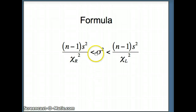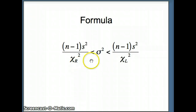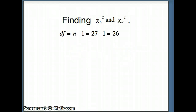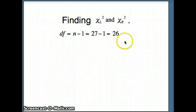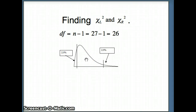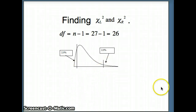Here's our formula. Sigma-squared is sandwiched between (n minus 1) s-squared over chi-square right, and (n minus 1) s-squared over chi-square left. We know n and we know s, so our goal is to find chi-square right and chi-square left. Degrees of freedom are n minus 1, which is 27 minus 1, equaling 26. For a 95% confidence interval, we have 95% in the middle and 5% in the tails — 2.5% in each tail — and we'll ask Minitab for those numbers.